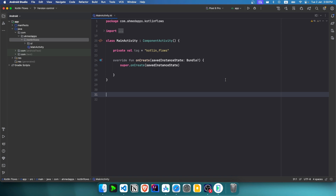Welcome back everyone to the second video of the Kotlin Flows playlist. In the previous video we had some theory of what Kotlin Flows are, so if you didn't watch that video I highly recommend you watch that first. Now we're going to give two examples of what flows are - the first one will be for returning data from an API or database, and the second example will create a countdown timer.